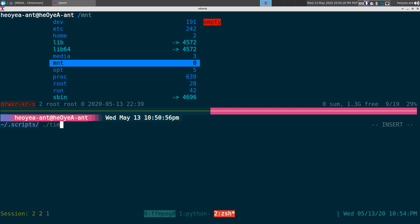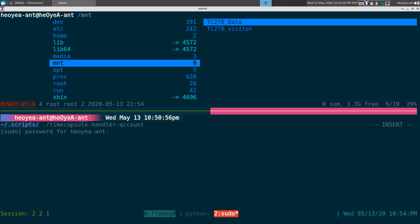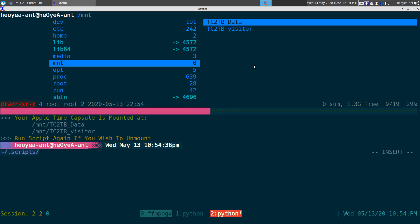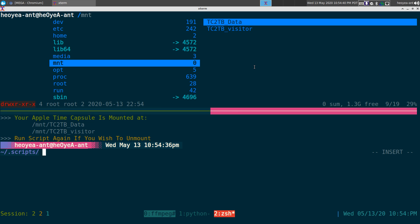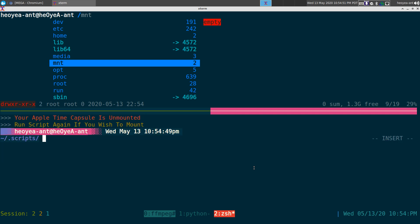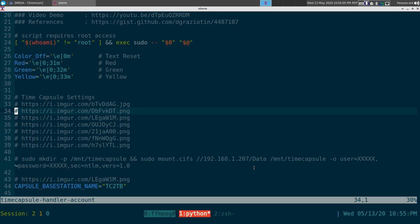So here's how the script looks in action. The script is called 'time account' — you just hit Enter, type in your password, and it mounts. You can see up top it mounts to /mnt. It takes a second, but then it says your Apple Time Capsule is mounted at this location. If you run the script again, it will actually unmount it — so it's a toggle. I got lazy and didn't want to remember where it was mounted, so I just run the script again to mount or unmount.